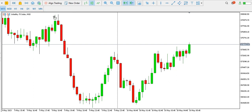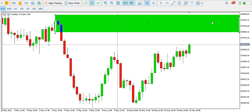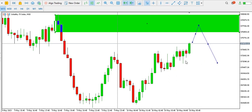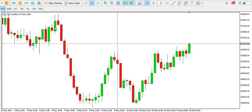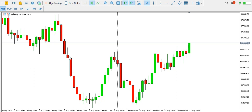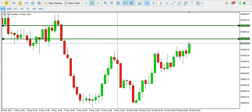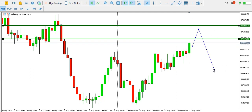This order block is noticeable on the 30-minute time frame. Price might test this order block and then drop, because it's the last candle going up before we had a trend reversal. We expect price to react at this order block before it drops, because price is going up into it.